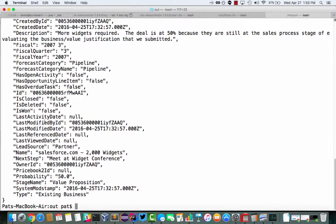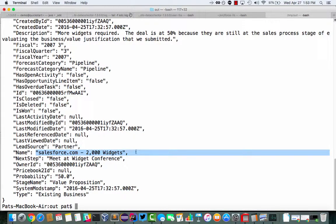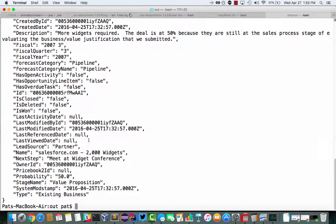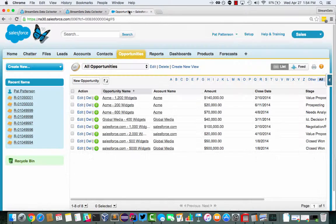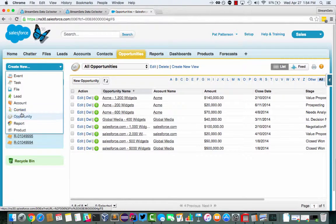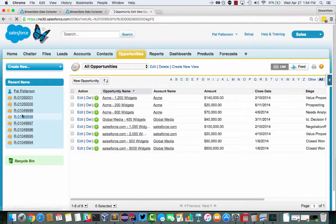And this is Salesforce 2000 Widgets is the name of that opportunity. And we can see the incremental mode in operation. If I go over to Salesforce and create a new opportunity,